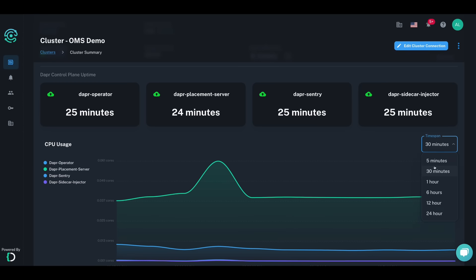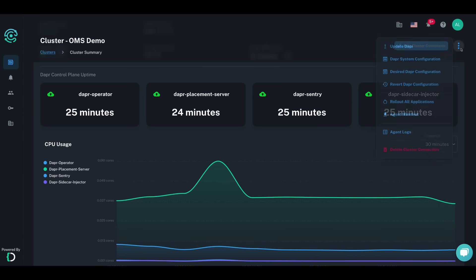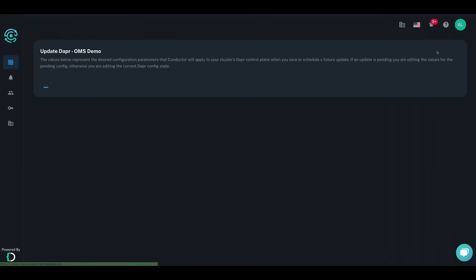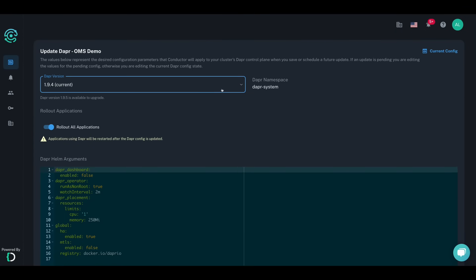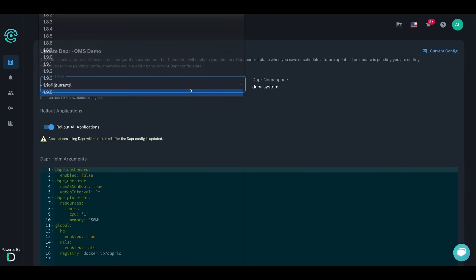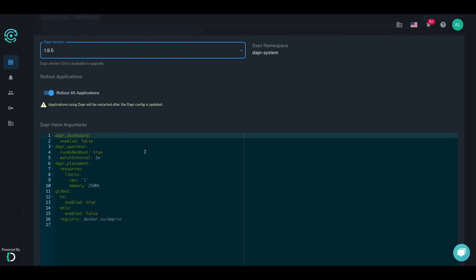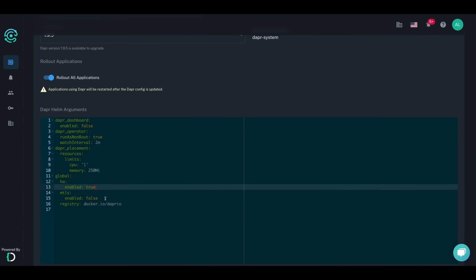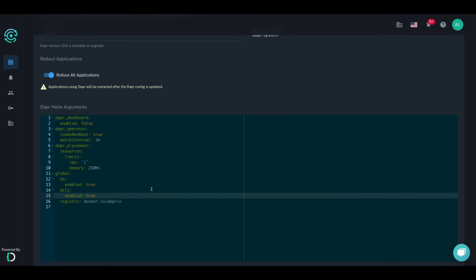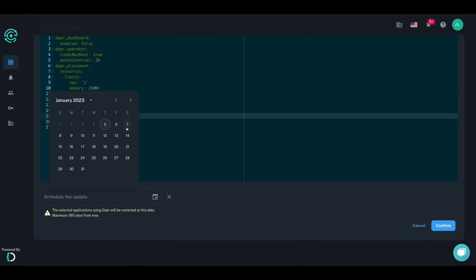With new Dapr versions coming out every three months, we know it can be difficult to keep up with a fast-moving open-source project, which is why Conductor provides you with fail-safe zero downtime upgrades. New Dapr versions arrive in Conductor within hours, and you can decide which applications you want to test out new versions with, as well as configure custom Helm values and schedule the upgrade to be at a time when you're sure that it won't affect your business continuity.